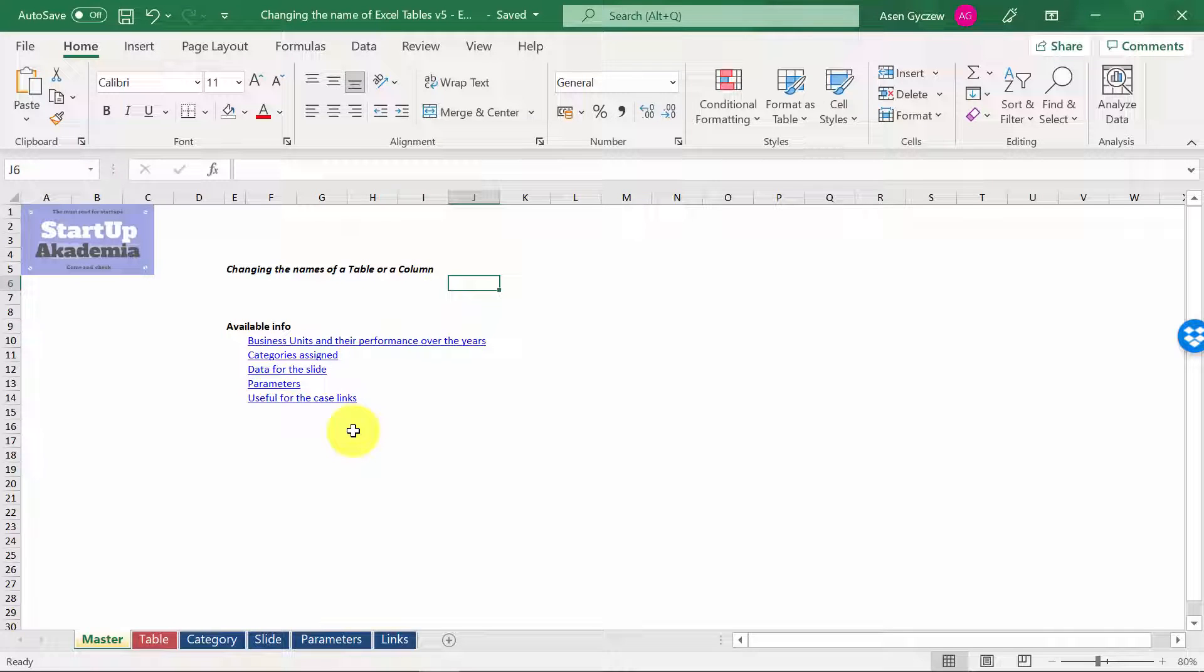So far, we have been using the standard names automatically given by Excel for tables, like Table 1, Table 2, Table 3. However, you can actually change them and make them more meaningful. This will be extremely important if you work with more tables to have names which mean something to you. Let's see how this can be done.